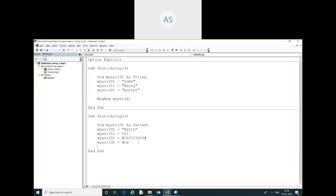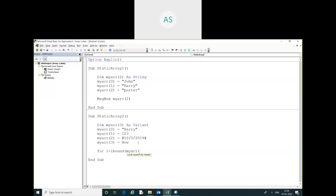Here I am going to use i equal to LBound — LBound means lower bound of the array. Here I am going to use this in a loop.